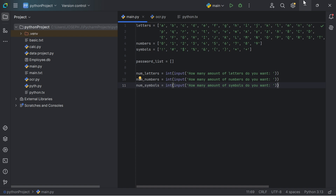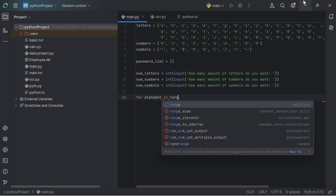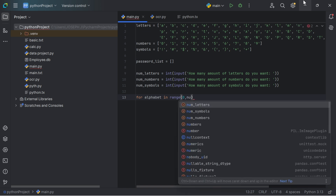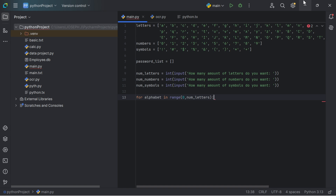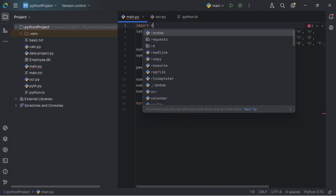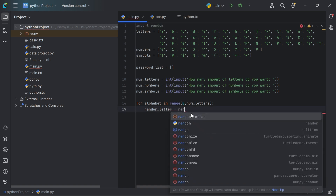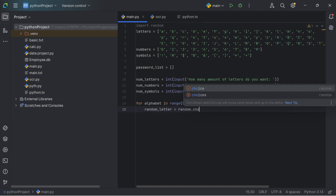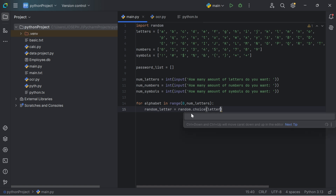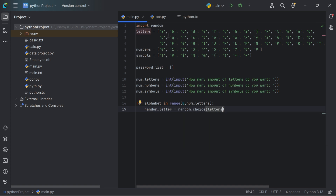Now we'll create a for loop that will loop to the range of num_letters, then randomly select values from the letters list. But first, we have to import the random module. So we say import random. Then we say random_letter equals random.choice(letters), which will select randomly the values in the letter list.